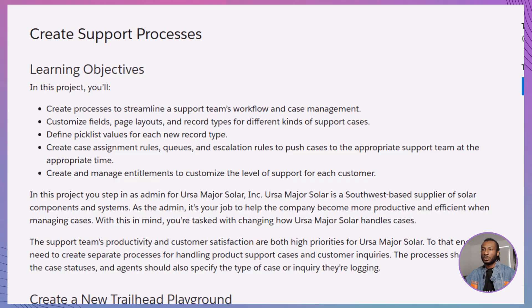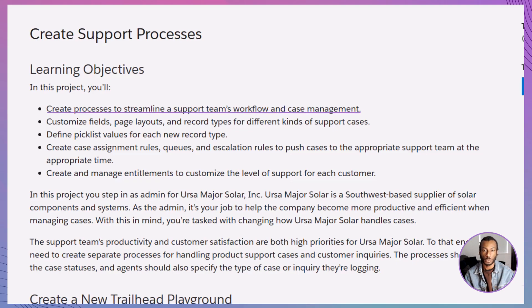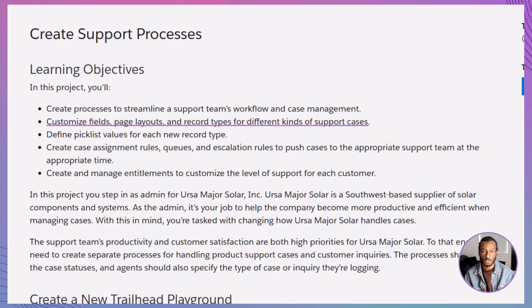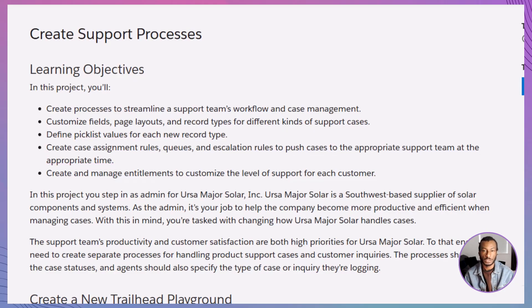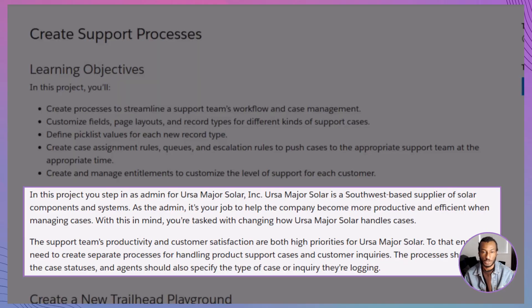Let's jump right in. In this project, you'll learn how to create custom support processes to better manage cases, customize fields, page layouts, and record types for different case types, set up queues and assignment rules to route cases to the right team at the right time, and create entitlements to define different levels of customer support.